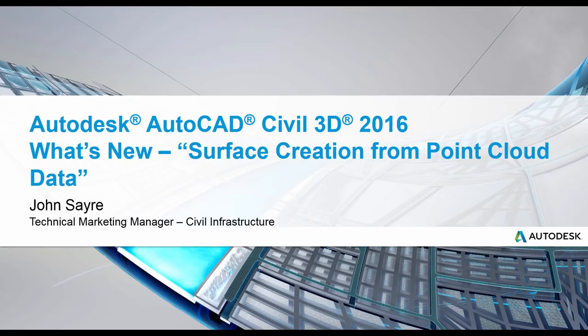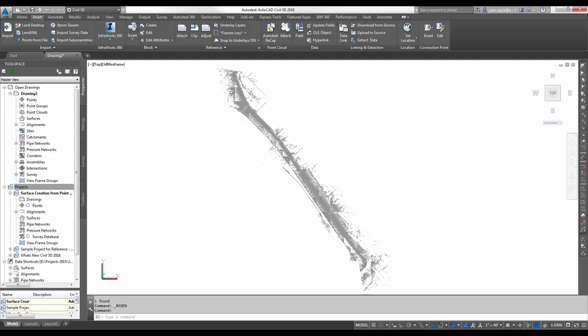Hello, my name is John Sayre, Technical Marketing Manager for Civil Infrastructure here at Autodesk. Today I'd like to talk about one of the what's new features in AutoCAD Civil 3D 2016: Surface Creation from Point Cloud Data.